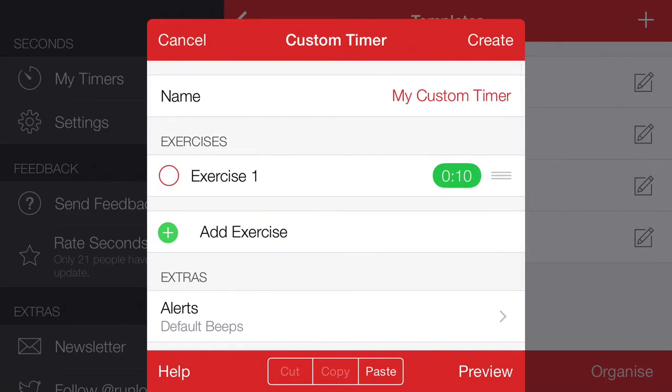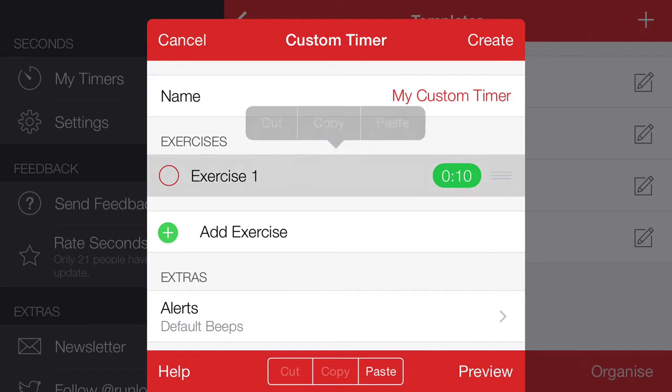And then we want to build that up, so the next time we do it would be 20 seconds, and the next time be 30, and then we'll come back down again. So rather than creating this interval every time, we can copy and then paste.